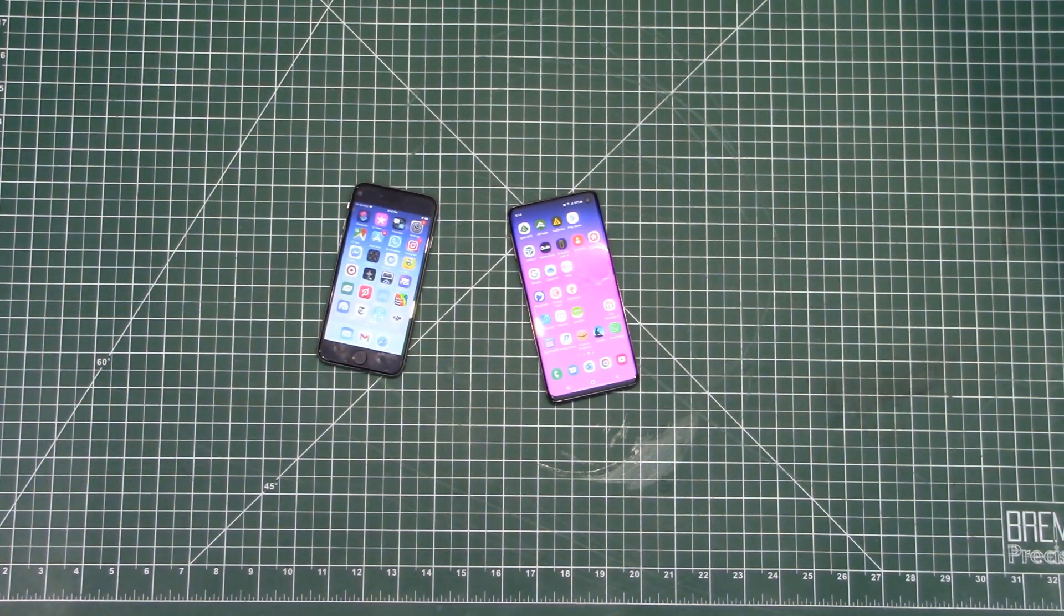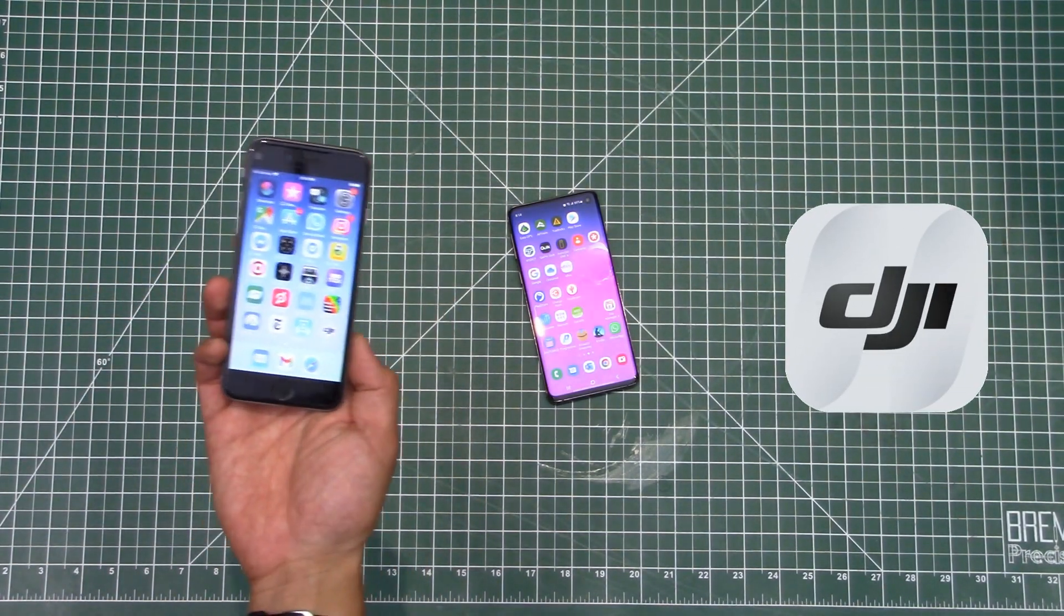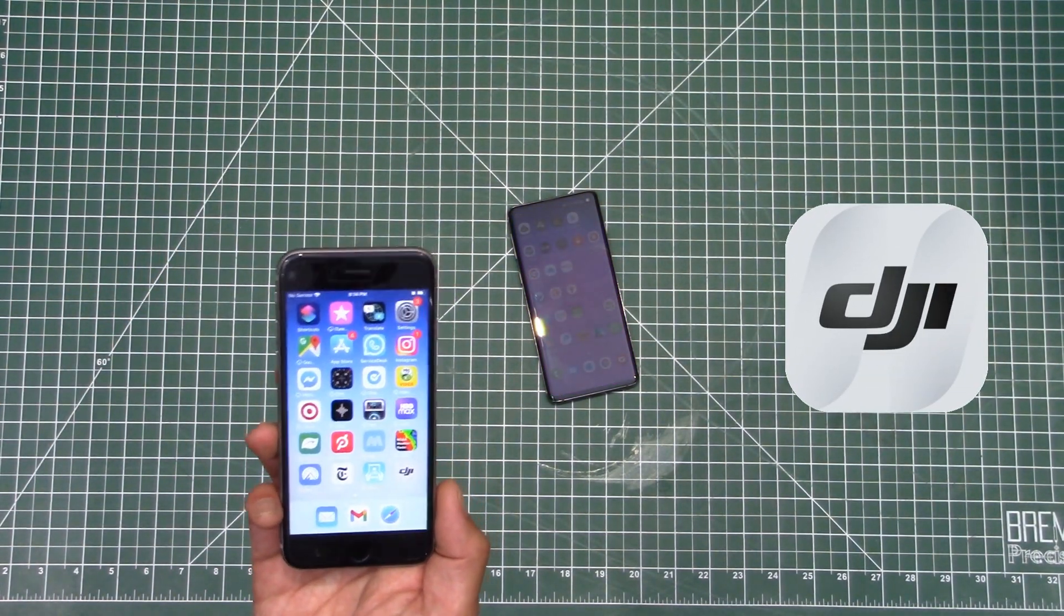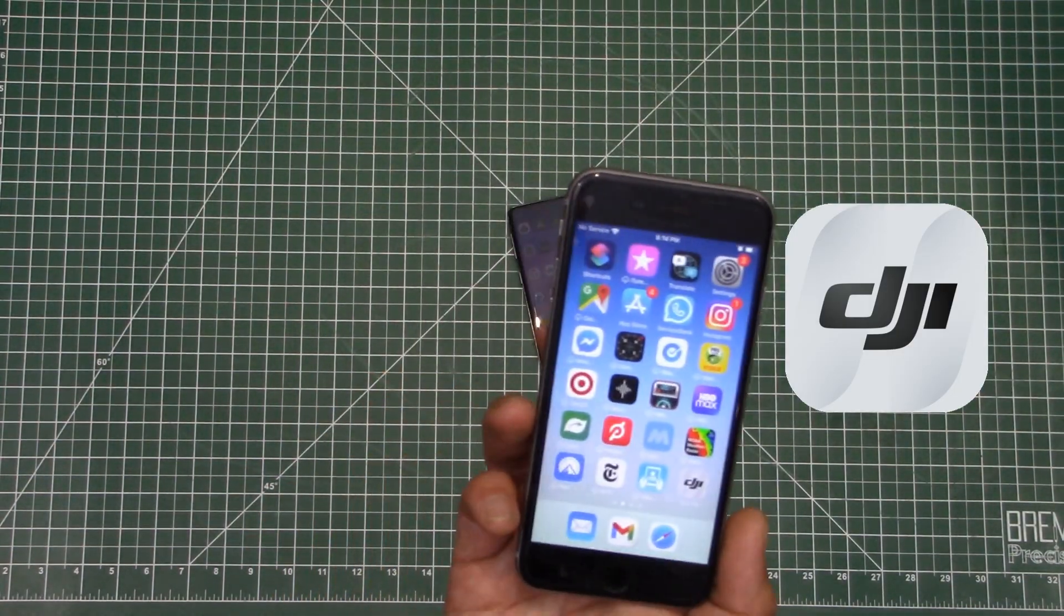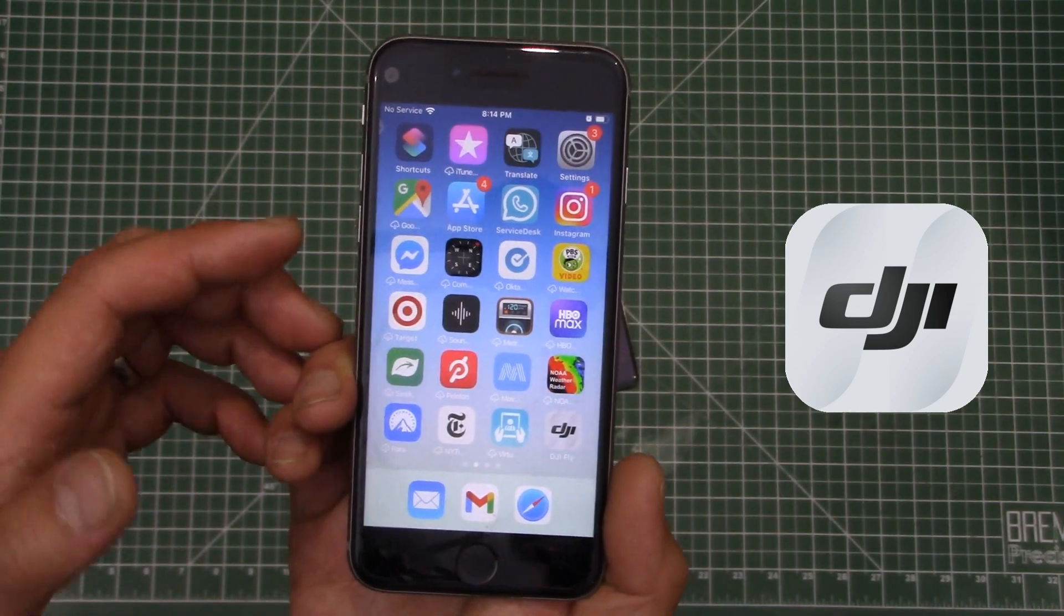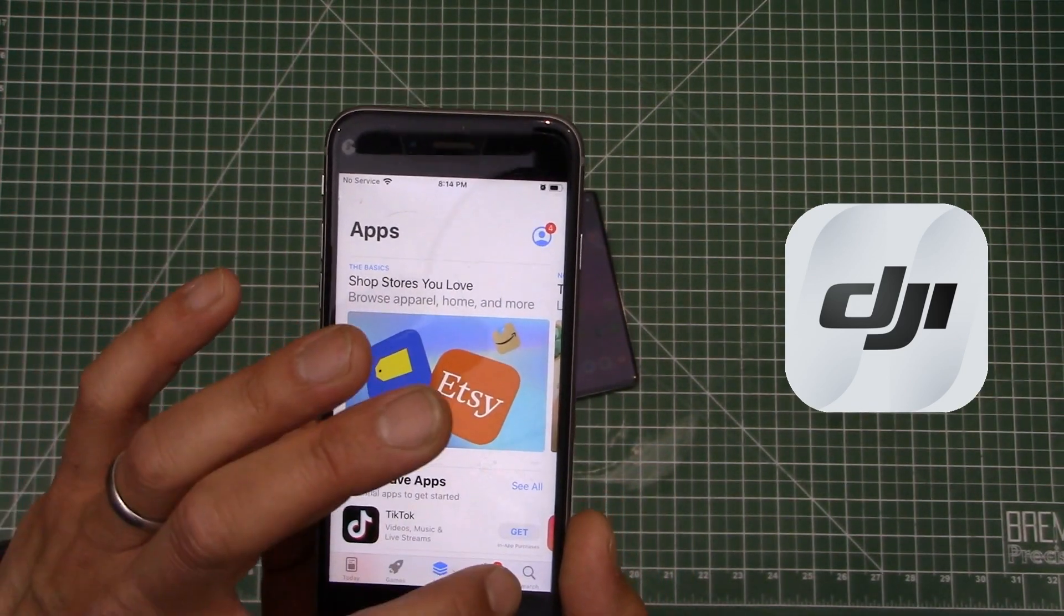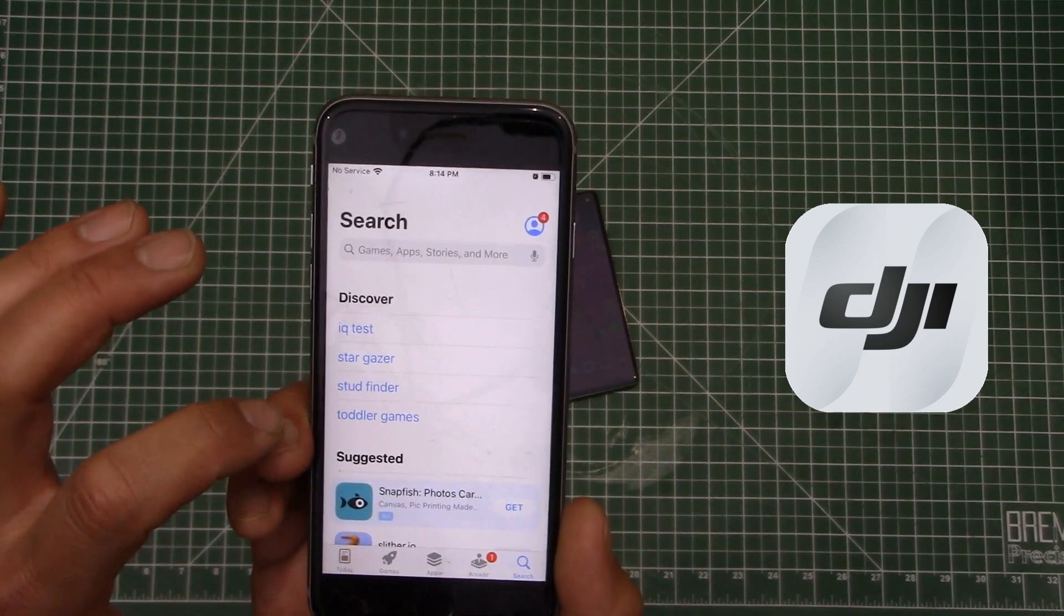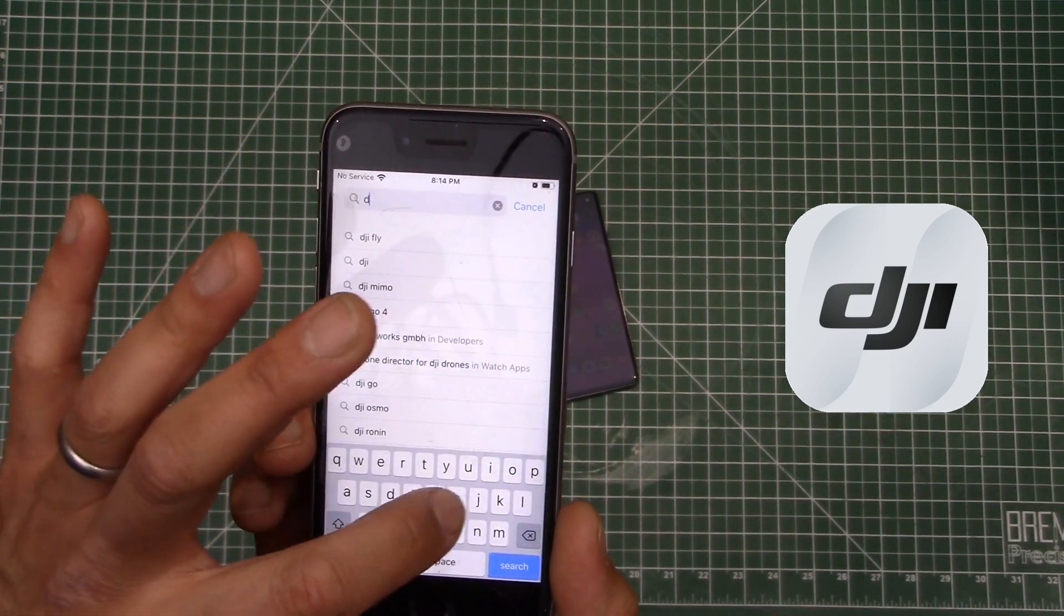So that is the DJI Fly app and why don't we start off with the iOS device? Because this is way, way easier to go about this. As you might expect with most of these systems, all you need to do is just head over to the app store on your iOS device and then go ahead and search for the DJI Fly app.